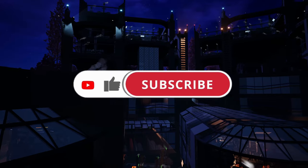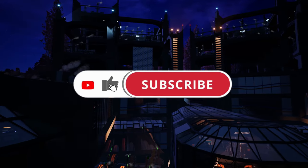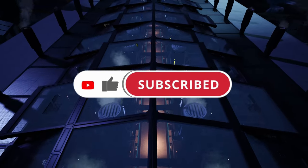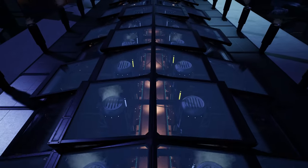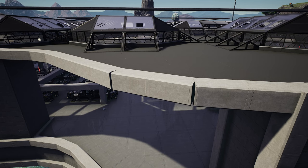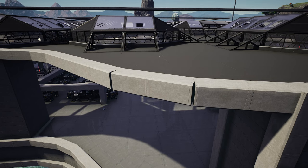If you liked the video please press that thumbs up button and subscribe to the channel for updates on future videos. Welcome to my steel factory build that I'm currently making on my Twitch channel, link in the description below.